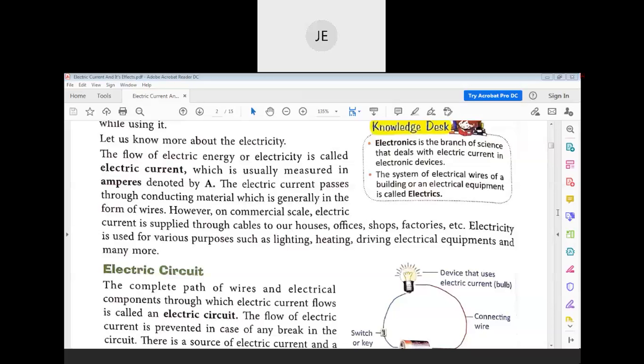Copper, iron, gold, and silver are good conductors. Air is not a good conductor — air is wrong. Electric current is nothing but the flow of electrical energy.